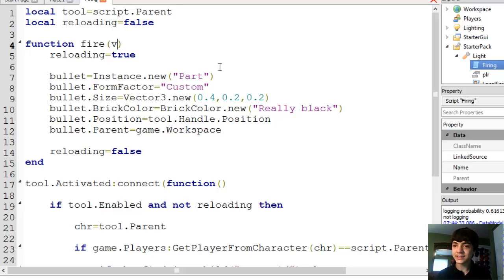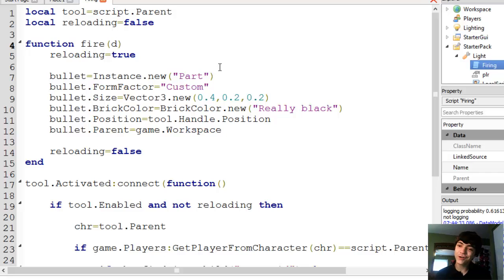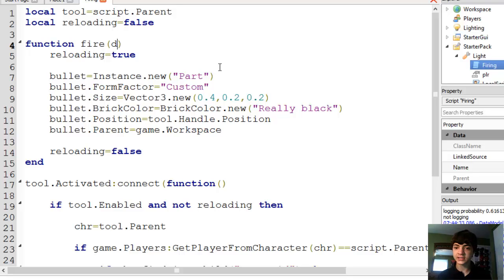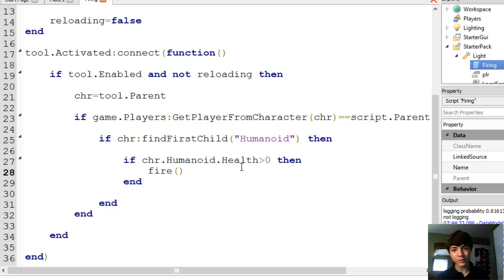And what that stands for is velocity. Velocity is the speed and direction of an object. So, actually we'll name this d because to be perfectly technical with you guys, it's really more of just the direction. We add the velocity in this script. So, fire. But we have to supply that parameter.